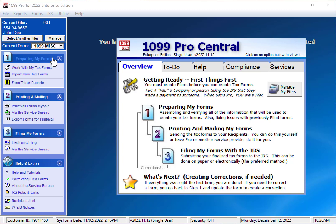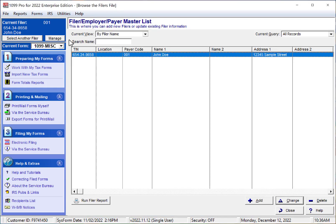You can see your current filer displayed in the top left corner. To add another filer, click on the Manage button. In the bottom right corner of the page, click Add.